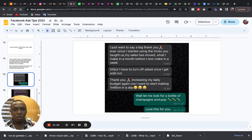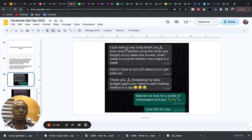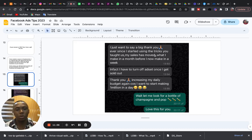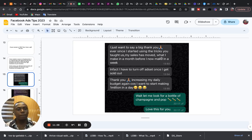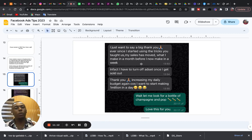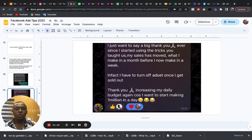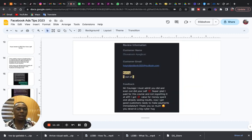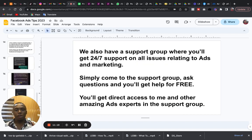She said, "I just made, I just want to say a big thank you. Ever since I started using the tricks you taught us, my sales has moved. What I make in a month before, I now make in a week." So this is amazing stuff from people.